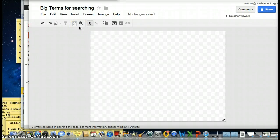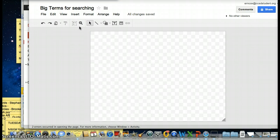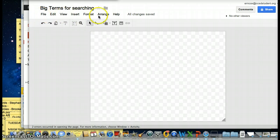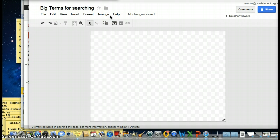Now we have our new Google drawing file open and I want to begin creating my drawing of my search terms for today. You'll notice the formatting menu looks very similar to a Word document and the Google document stuff we've been working with.